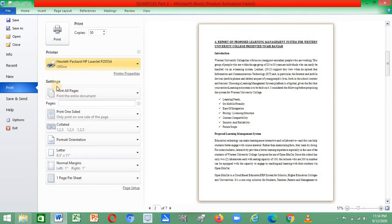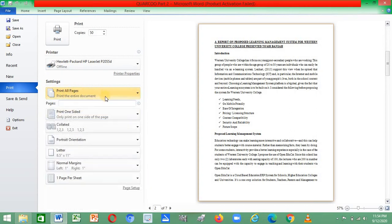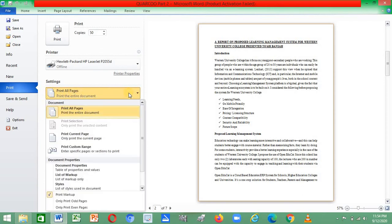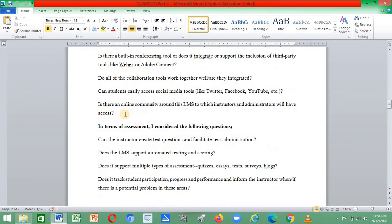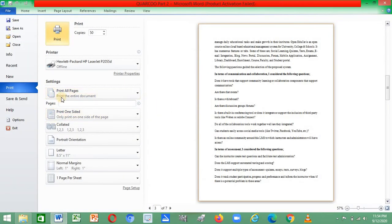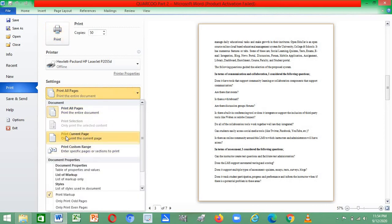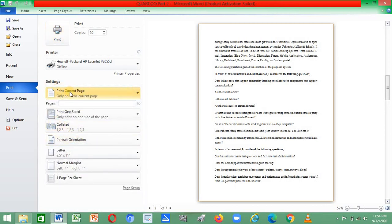The next thing to consider is the settings. If you want to print all the pages of your seven-page document, make sure it is set to Print All Pages. If you need to print only the current page you are on, select Print Current Page.